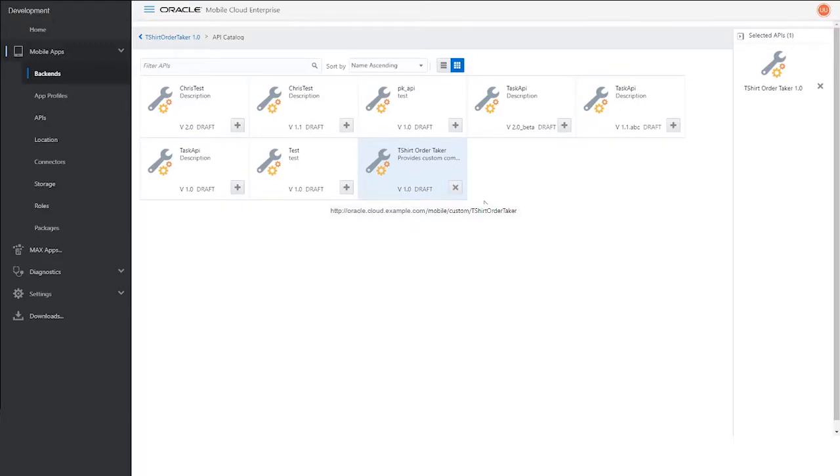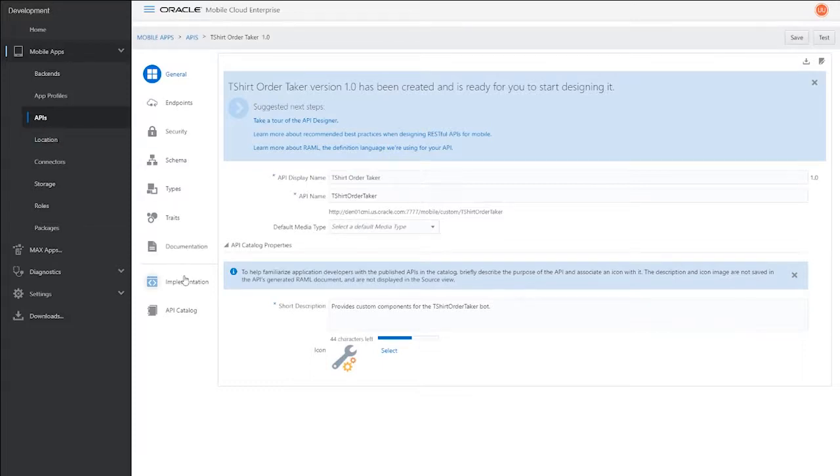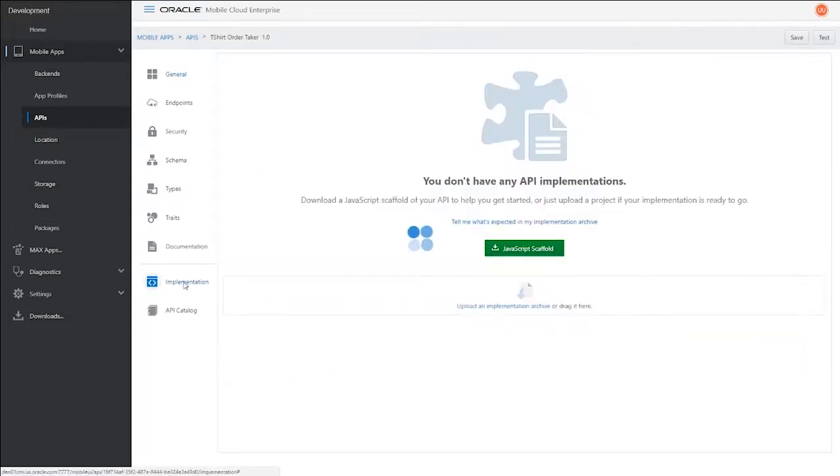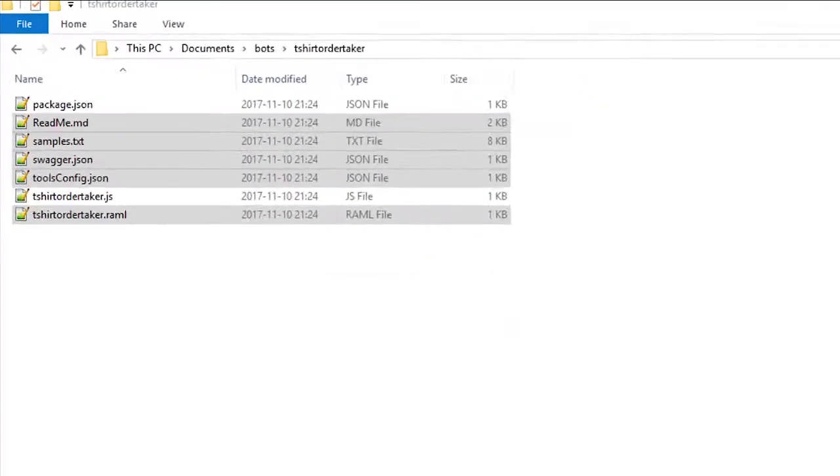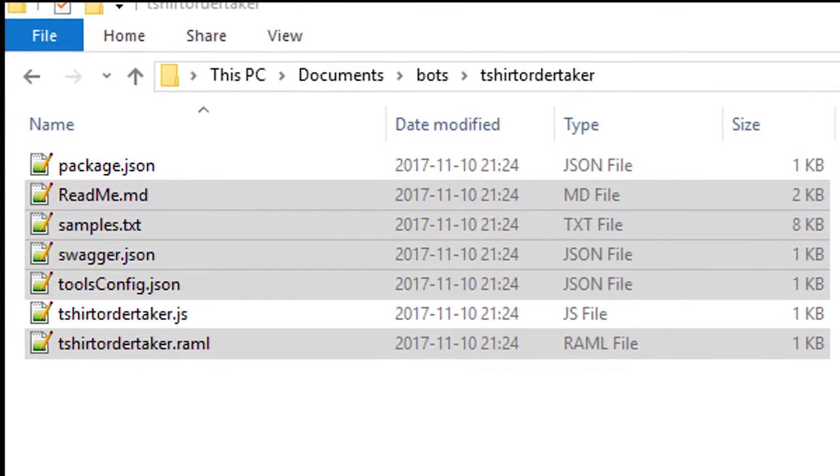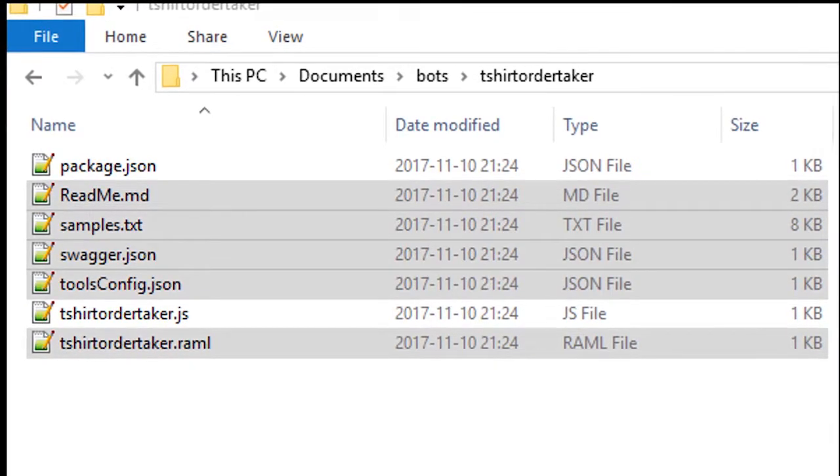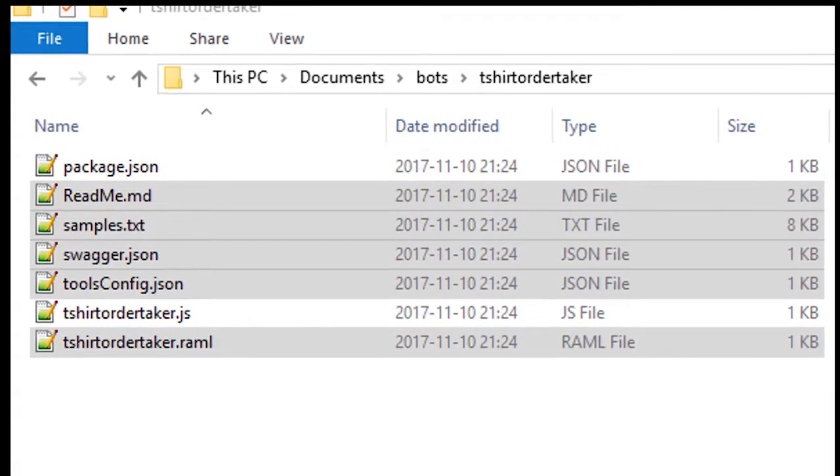Before you start coding, download a few artifacts. First, get the implementation scaffold from the API. Click Implementation, then click JavaScript Scaffold. Extract it to a convenient location on your hard drive. Some files that come with the scaffold are not needed for this project, so go ahead and delete them now.